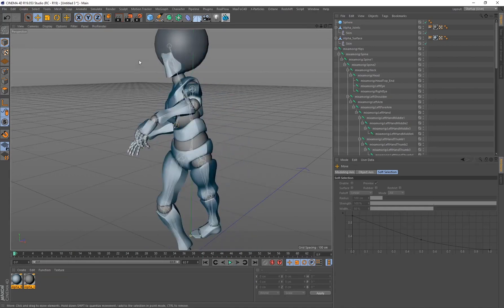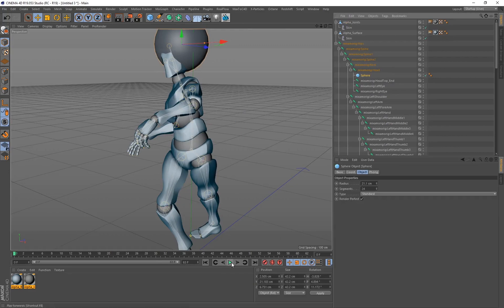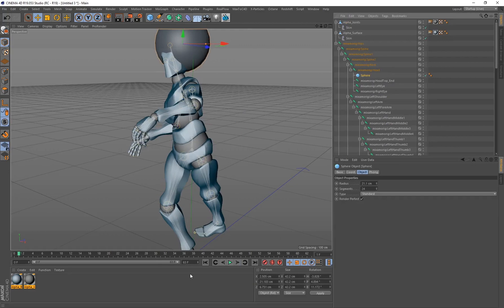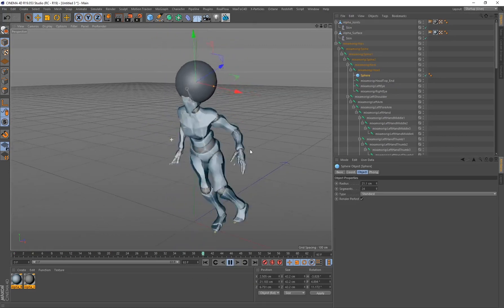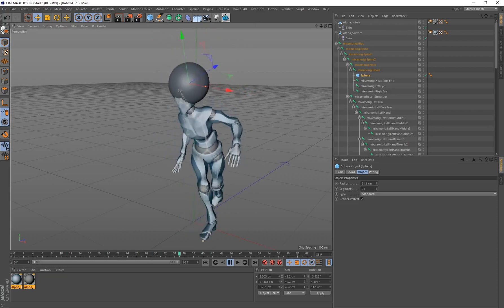So to connect that sphere to our character, all we have to do is select the sphere and make it a child of whatever joint we want to connect it to. In this case, I want to connect it to the head, so I'll make it a child of the head, and if I click on Play, you'll notice that the sphere moves with our character.